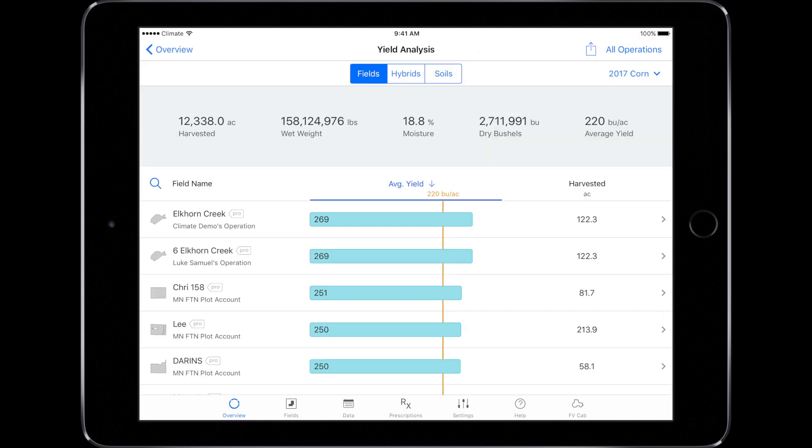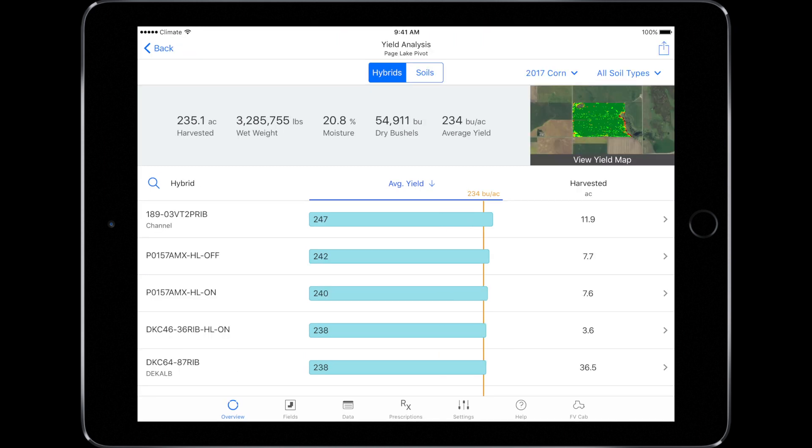On this summary page, you can search fields, sort by average yield, or even by harvested acres. To evaluate by field, simply select your desired field.